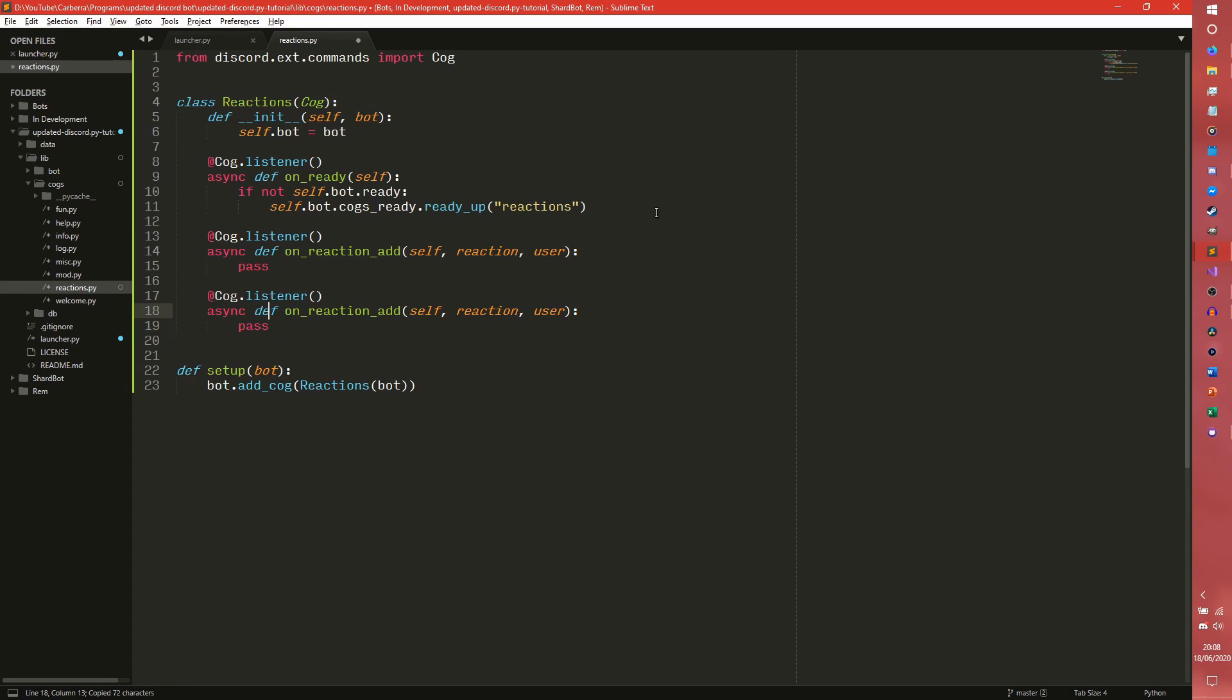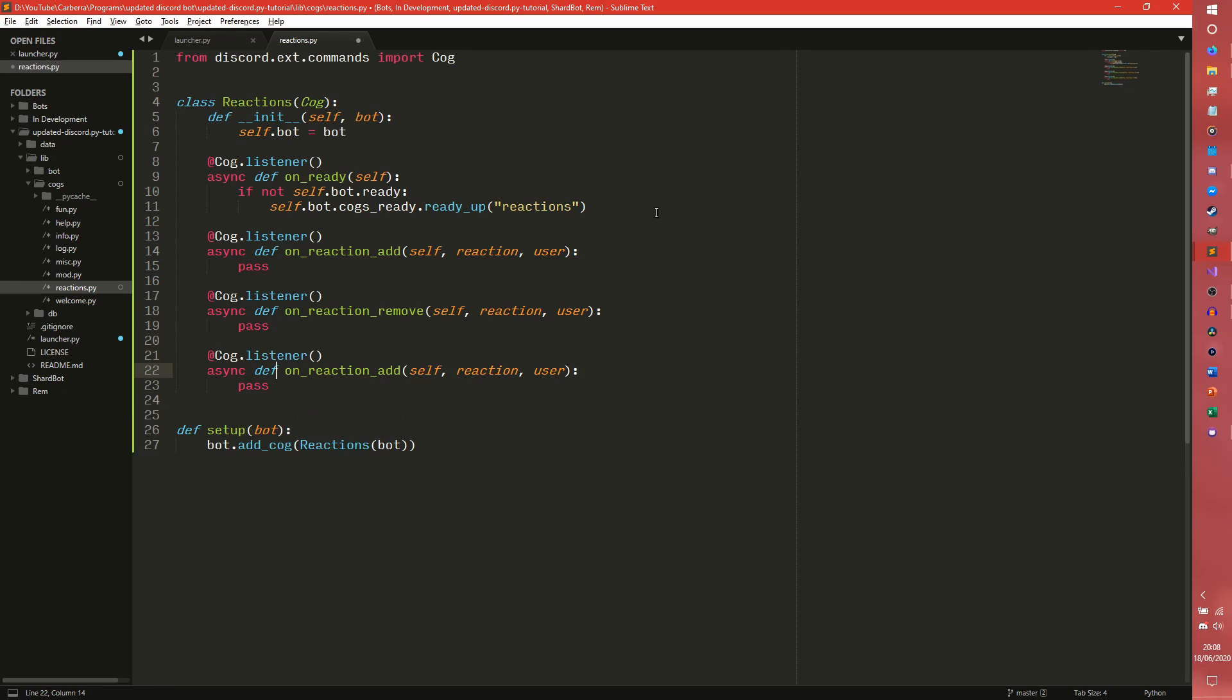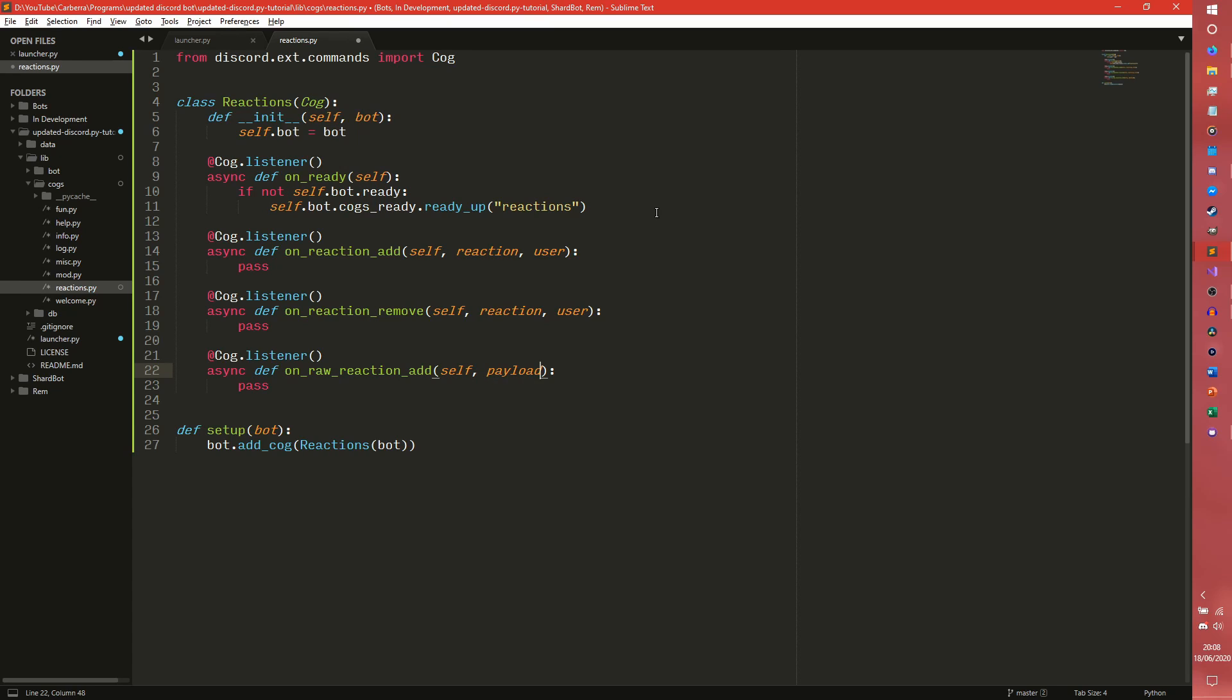Just copy paste that. And then we've got onReactionRemove which takes the same thing.